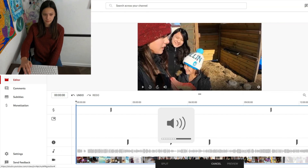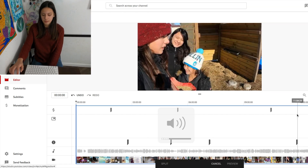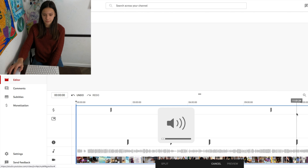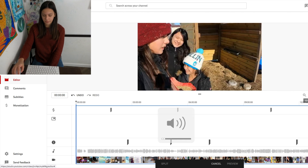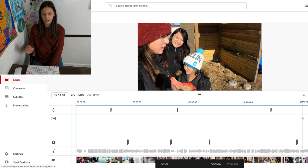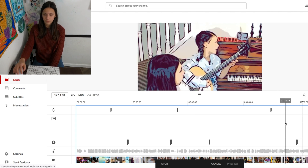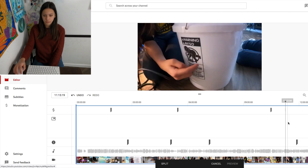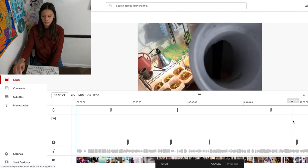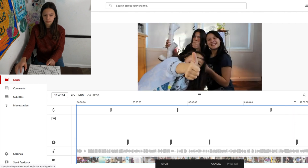The nice thing about Editor — I'm going to turn this down — is that you can play your video in Editor just to make sure you've got the right spot. And there's us playing the song. Should be right around here.